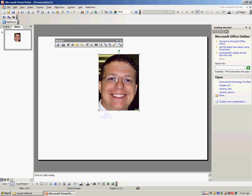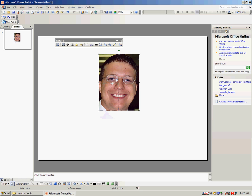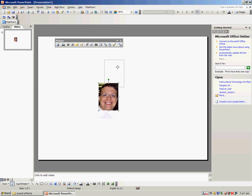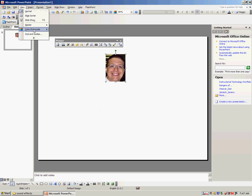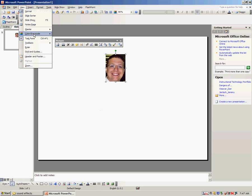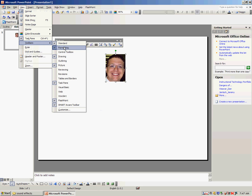I can then grab a corner and make my head smaller. To create the rest of the body, I'm going to go down to the drawing toolbar, which is at the bottom of your PowerPoint screen. If you do not see a drawing toolbar, you can click on View, Toolbars, Drawing.